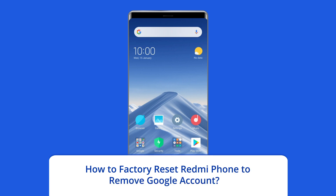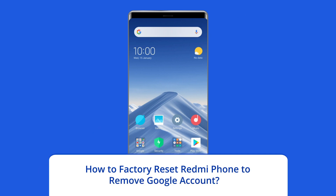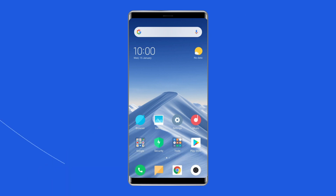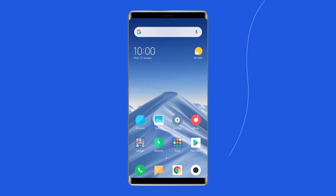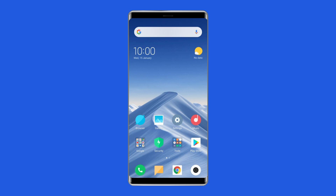How to factory reset Redmi Phone to remove Google account? Another way to remove your Google account from a Redmi 11 phone is to factory reset the device. This method will wipe all data and settings from your phone, so it's essential to back up any important data before proceeding.